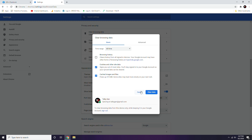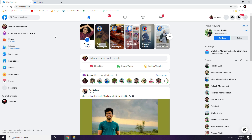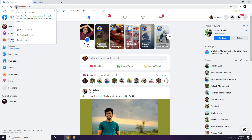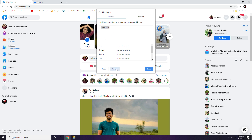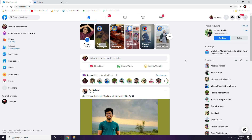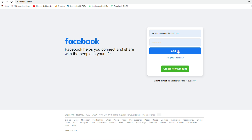Alternatively, you can clear Facebook-specific cookies. Click the lock icon at the top of the browser. Select Cookies — you'll see all the cookies used by Facebook so far. Remove them one by one using the Remove option. Select the first one, click Remove, then the second one, click Remove, and so on. Click Done when finished. After this, your account will be signed out and you'll need to log back in.